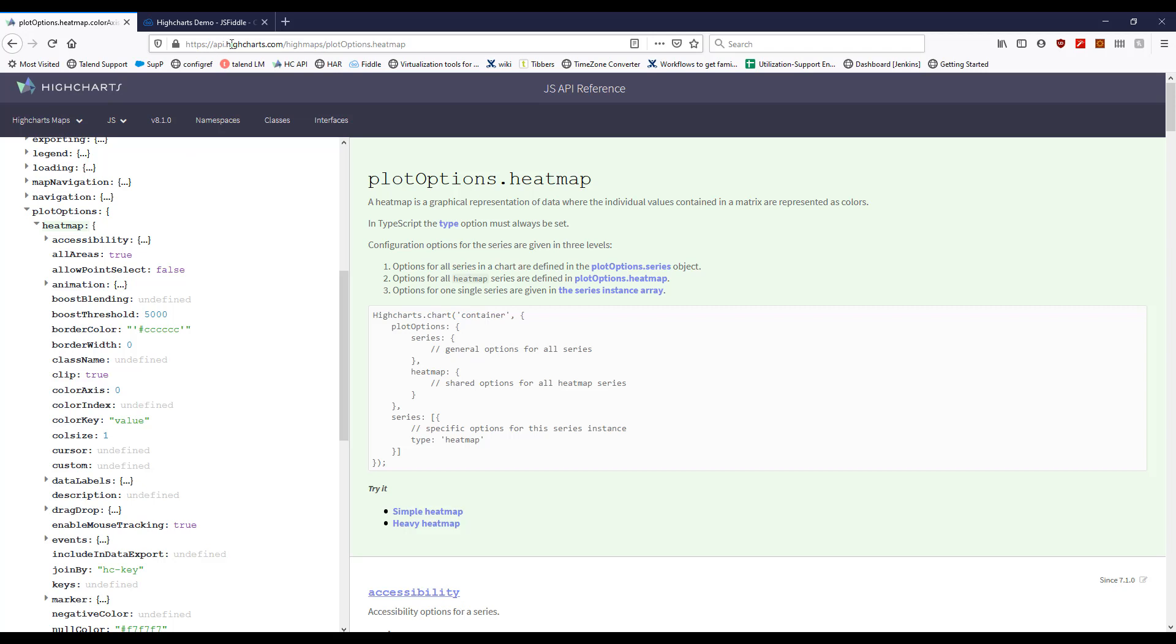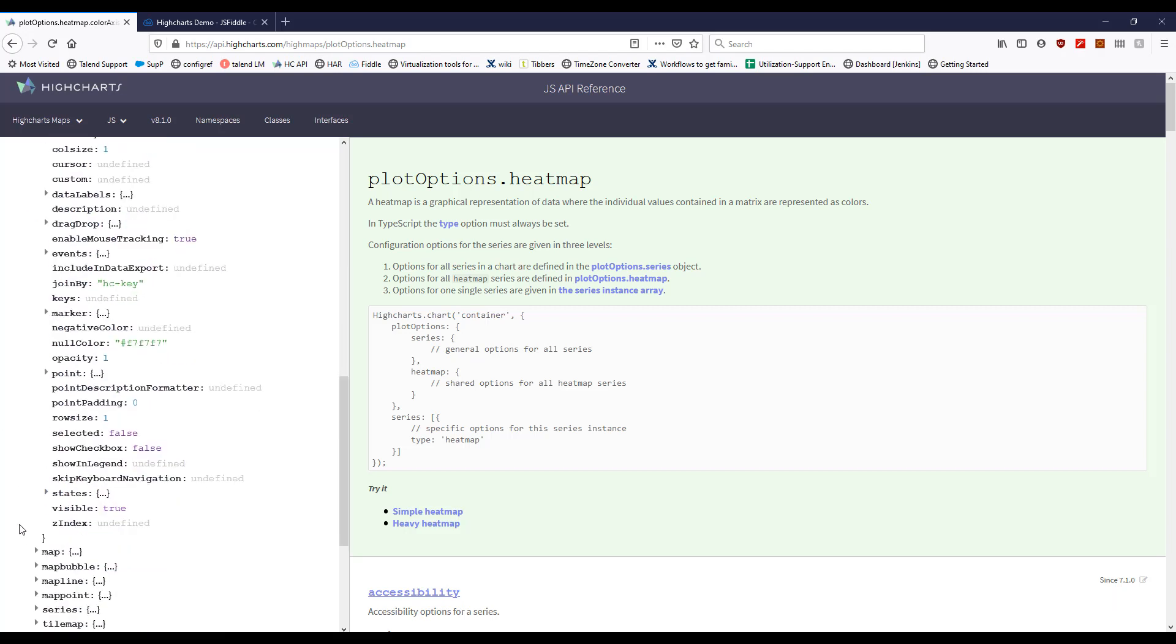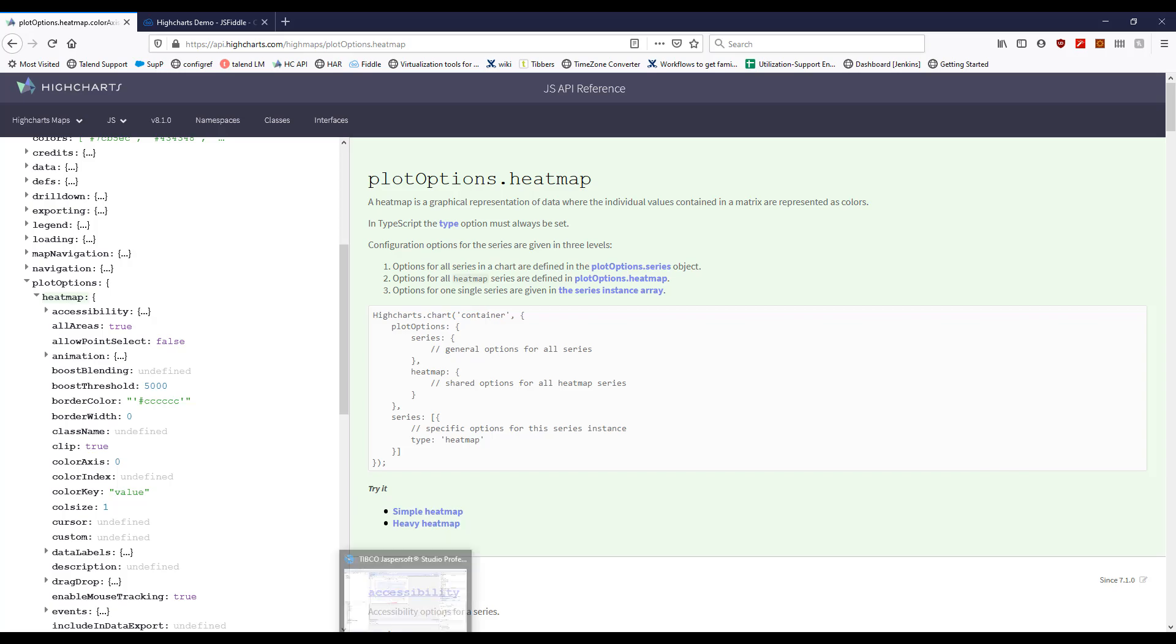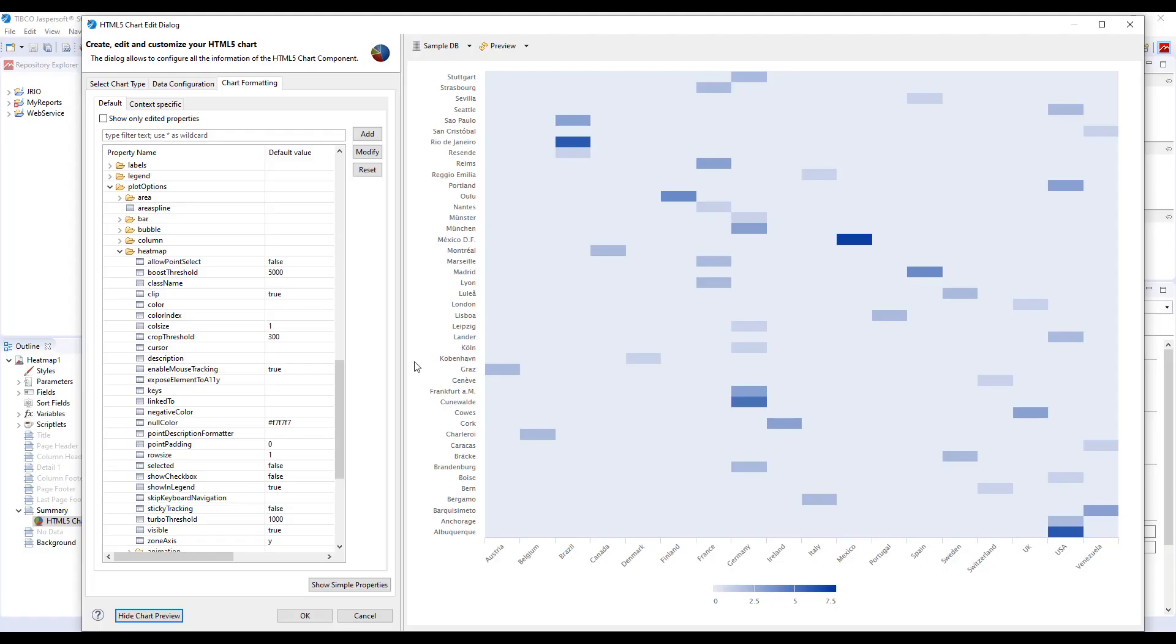Specifically to API highcharts.com slash highmaps slash plot options dot heatmap and see what properties are modifiable. And here we will see there is a property called border color and border width. Let's see how we can apply them to our heat map.